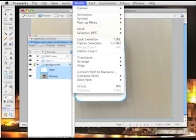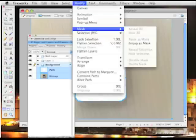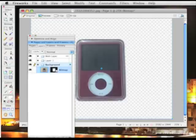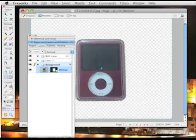And if I just now go to modify, mask, group as mask, the iPod is now on a transparent background.